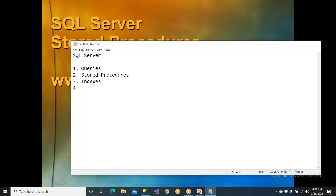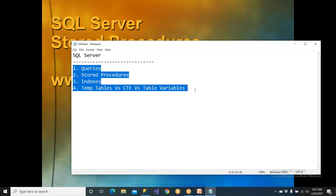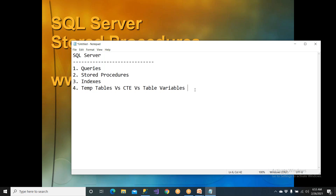The fourth topic is temp tables versus CTE versus table variable — yesterday we completed that. This is a small topic but compulsory interview questions come from it. If you know these four topics, 99% of interview questions you should be able to answer.